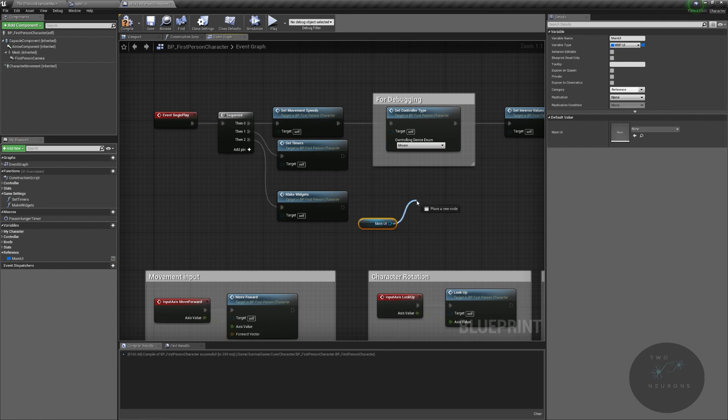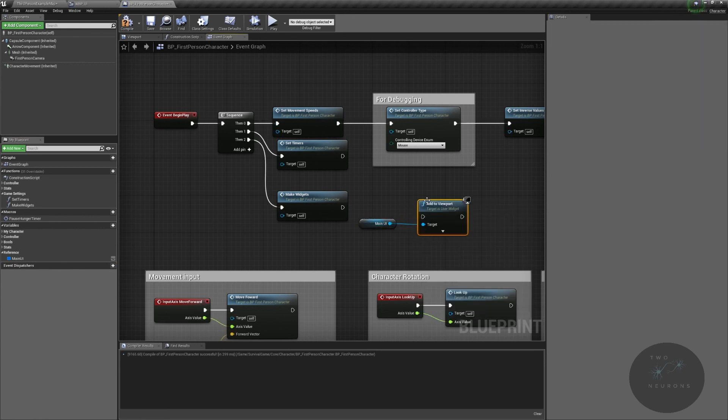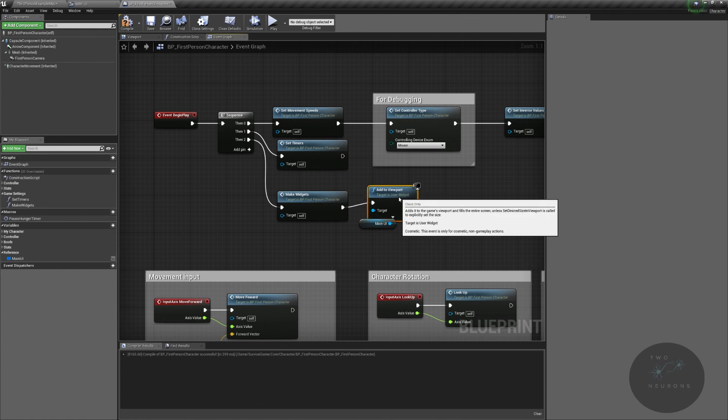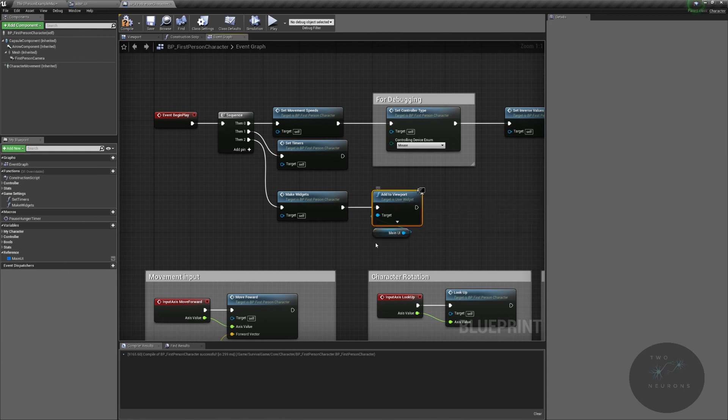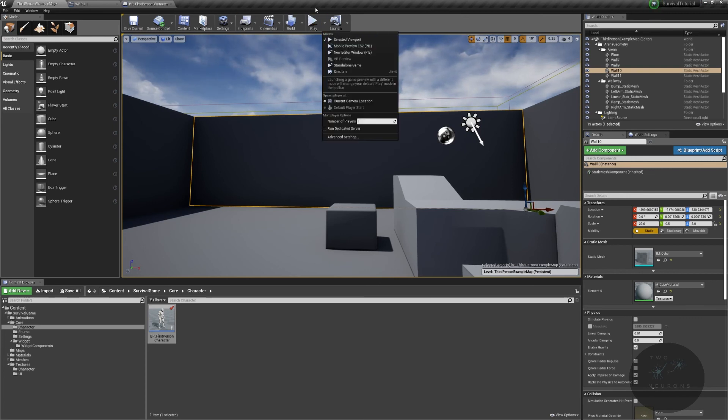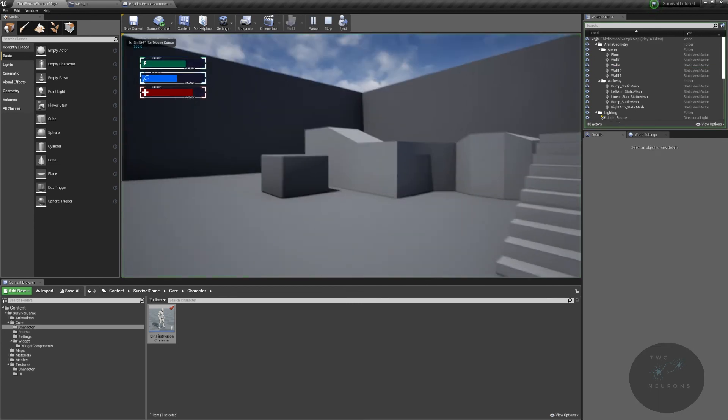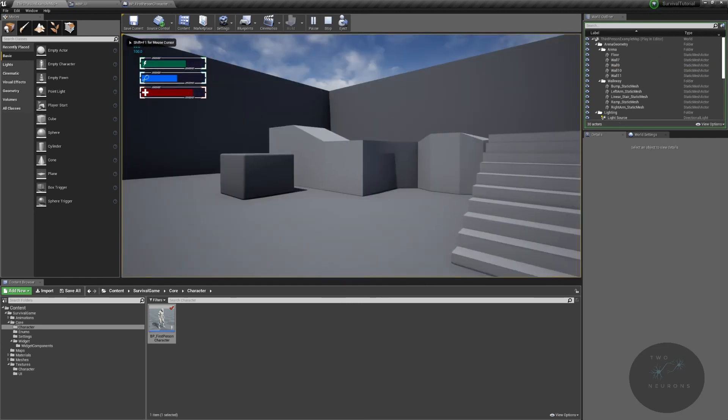And finally, what we're going to do before we can test this out is we're gonna take our main UI. And we are going to add to viewport. Line that up just nice and neat, compile, save. And let's test this thing out. This will not have functionality, that is the next video, we just want to get everything set up. And look, there it is, in all its glory.